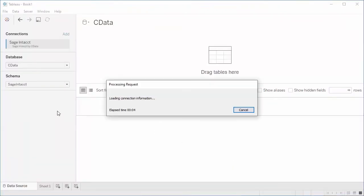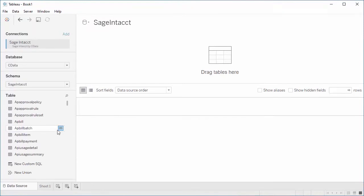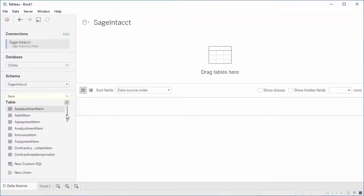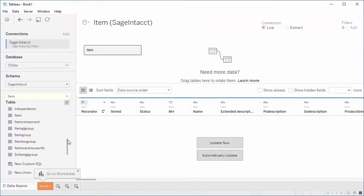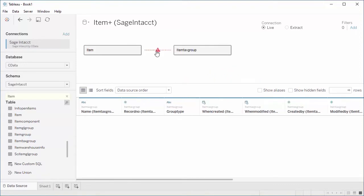With the connection configured, you're ready to start working with live data in Tableau. Find the tables and views you wish to visualize in the Explorer and drag them onto the workspace.